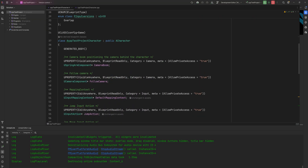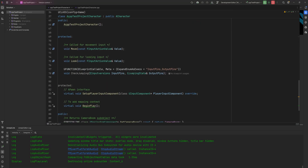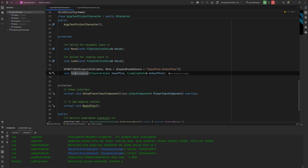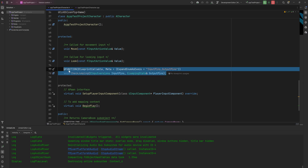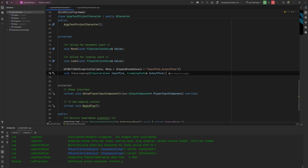One last note: if you try to call this function within C++ it will require you to pass in those enums, which is entirely possible, but it's somewhat pointless. The whole point of ExpandEnumAsExecs is that you're using this in Blueprint. For the most part, treat this as a Blueprint-facing feature and don't worry about calling these functions directly from C++.